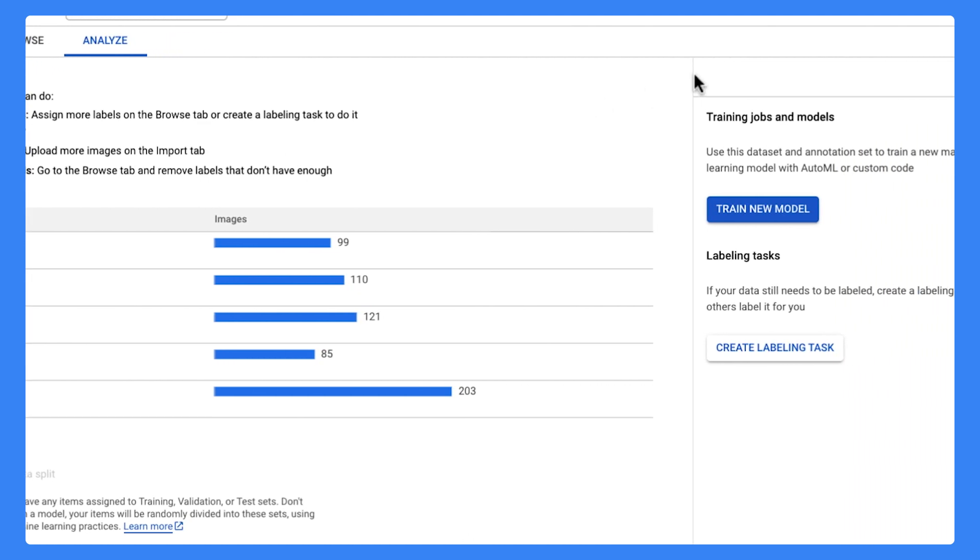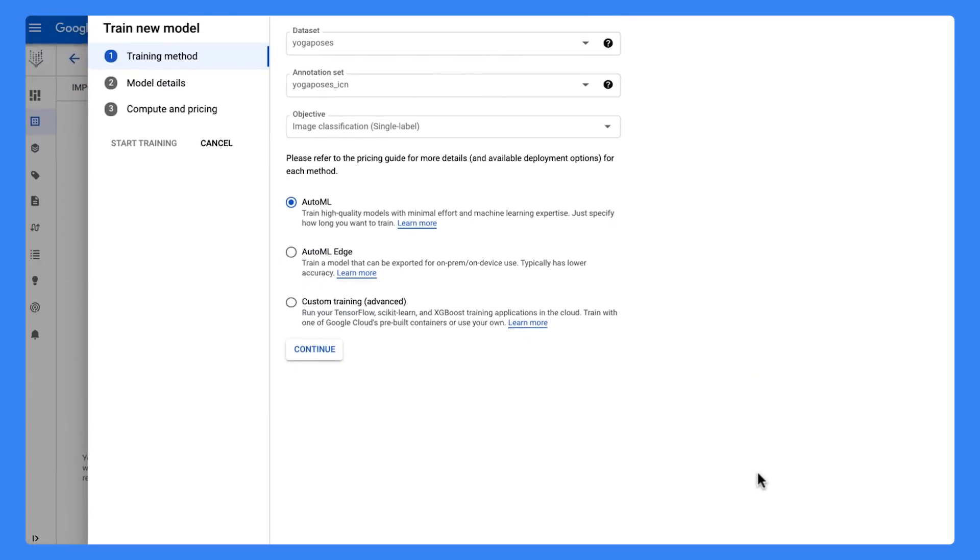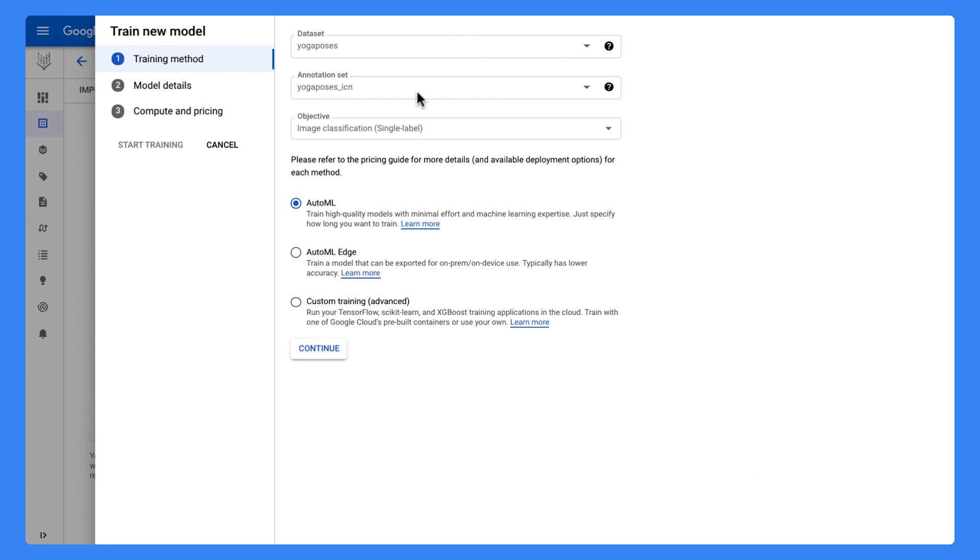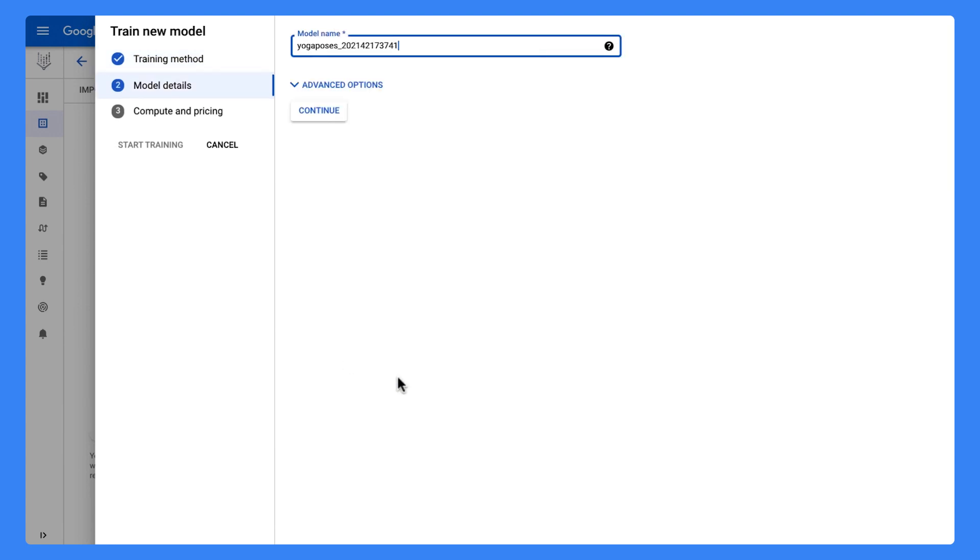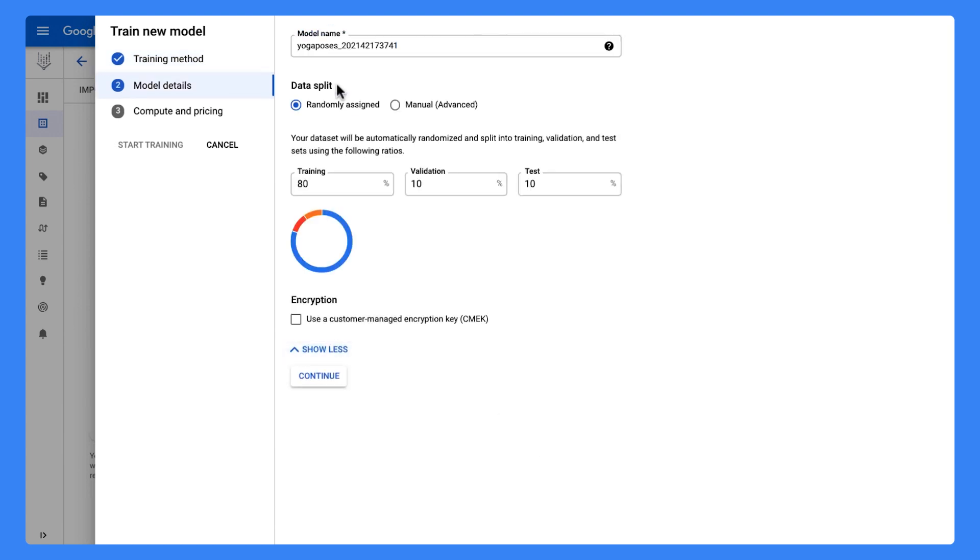Now we are ready to train our model. Here, I'm selecting AutoML for the training method. You can also train a model to deploy on the edge or on-premise, or use custom training if you're writing your own custom model code. Now we define our model. AutoML automatically splits the data into training, validation, and test, but we can change it if we want to.